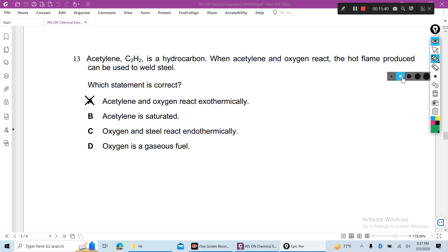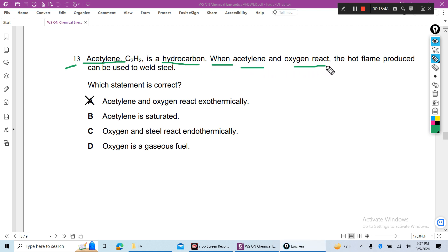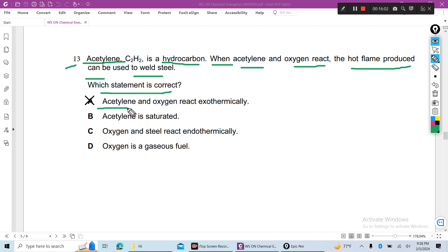Question 13: Acetylene is a hydrocarbon. When acetylene and oxygen react — combustion with oxygen — that reaction is exothermic. The hot flame produced can be used to weld steel. The correct statement is that acetylene and oxygen react exothermically; when a hydrocarbon burns in oxygen, heat energy is produced.